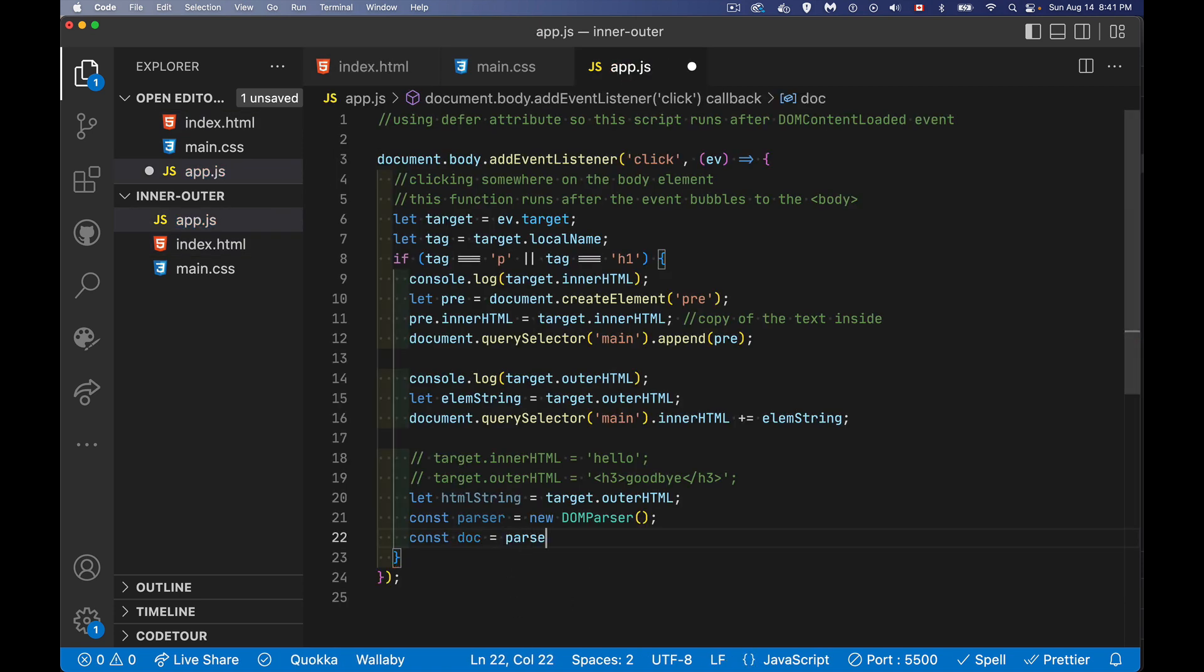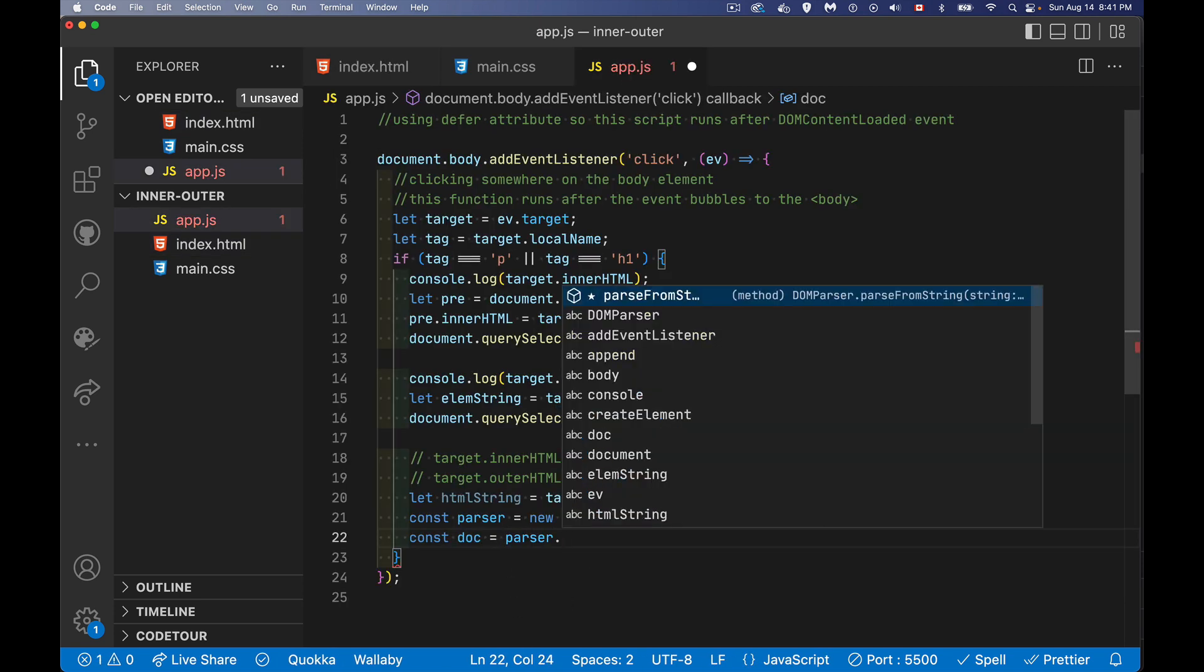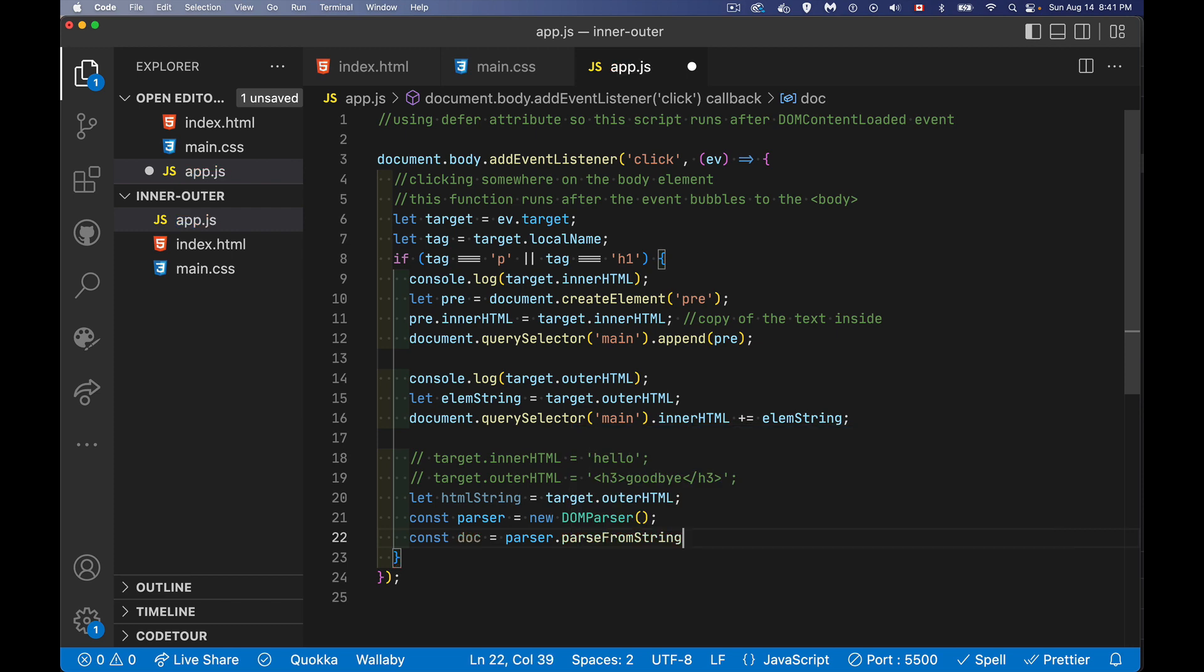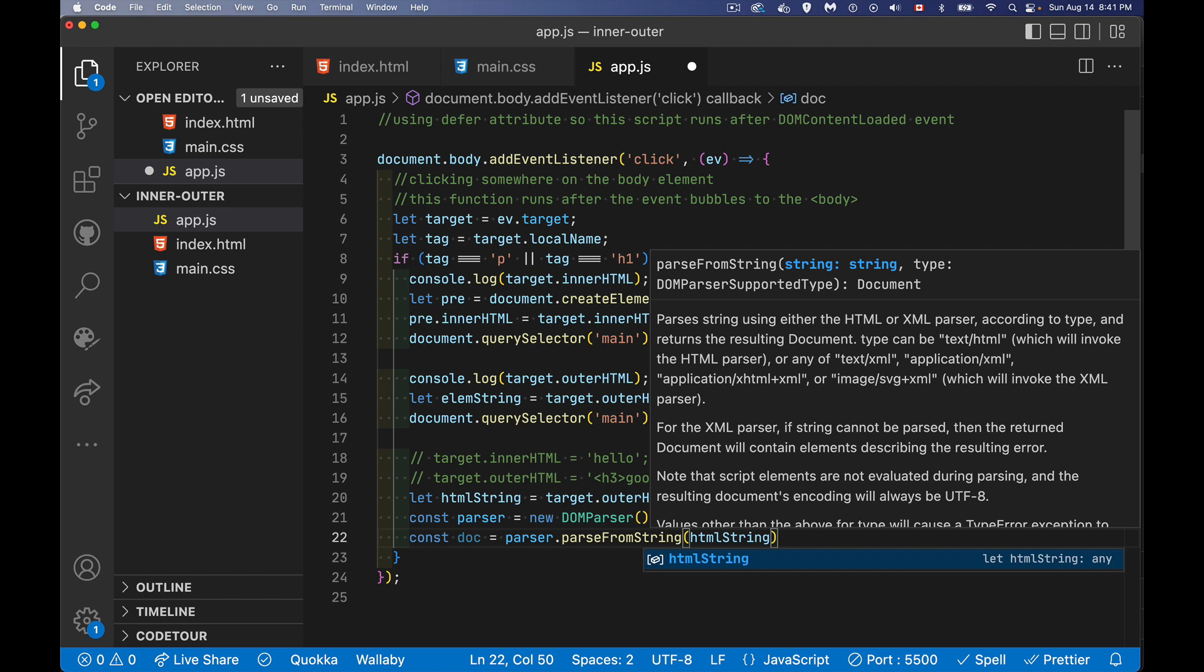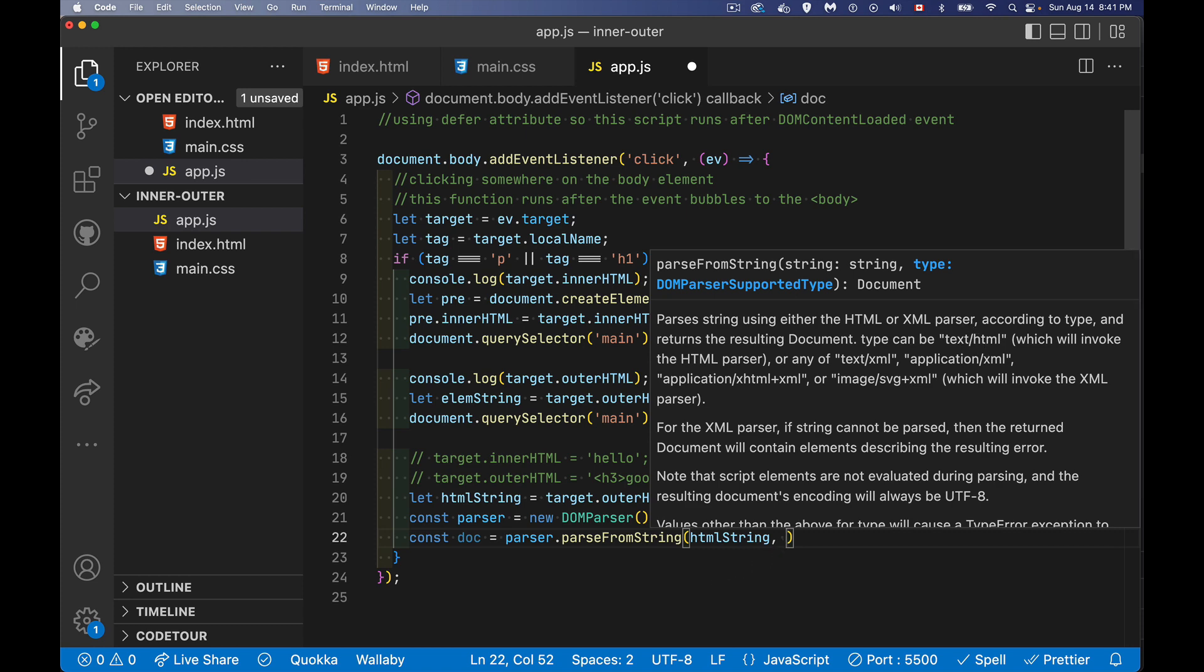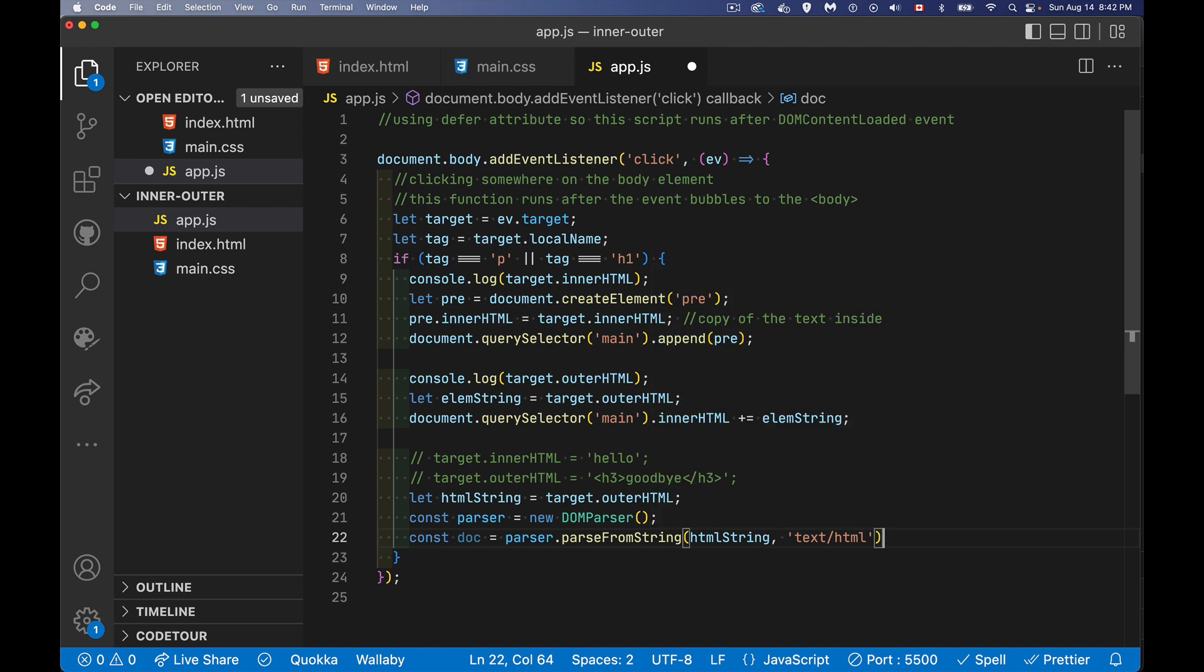We're going to say parser dot parse from string. What's the string that we want to parse? Well, it's the one that we just pulled as the outer HTML. So I say HTML string. And we do need to specify the supported type. So like it says here, text slash XML, application XML, or text slash HTML. That's the one we're doing right here.